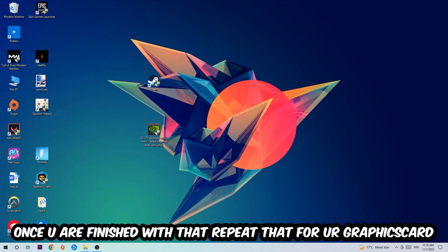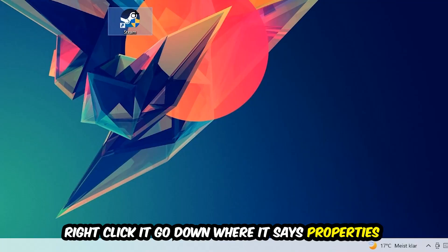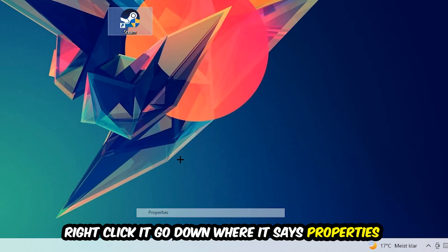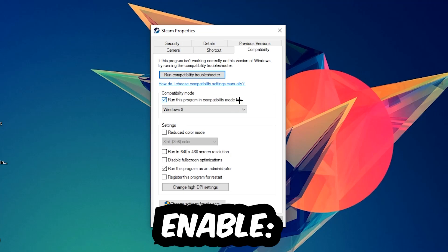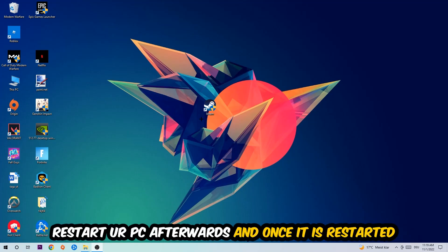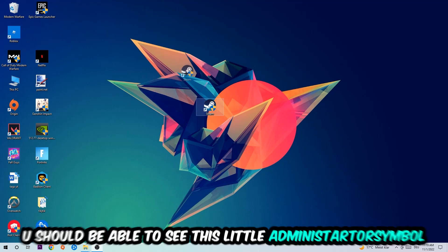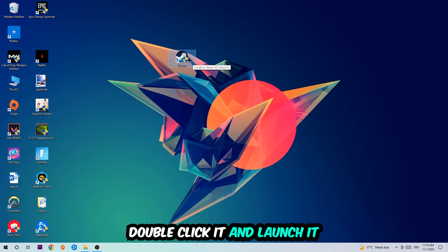Once you're finished with that, do the same thing for your graphics card drivers. Then take your game shortcut on your desktop, right-click it, go to the very bottom where it says Properties, hit Compatibility, and copy these settings: enable 'Run this program in compatibility mode' and select Windows 8, disable 'Disable fullscreen optimizations', and enable 'Run this program as an administrator'. Hit Apply and OK. I would personally recommend restarting your PC afterwards. Once it has restarted, you should see the little administrator symbol on your shortcut.